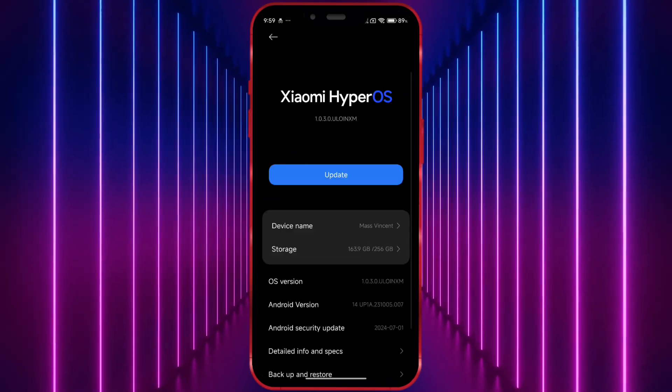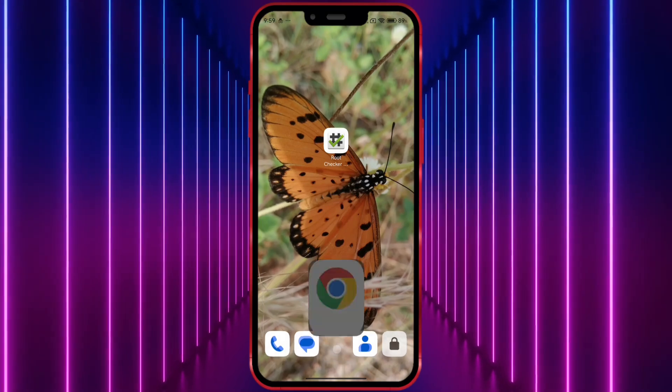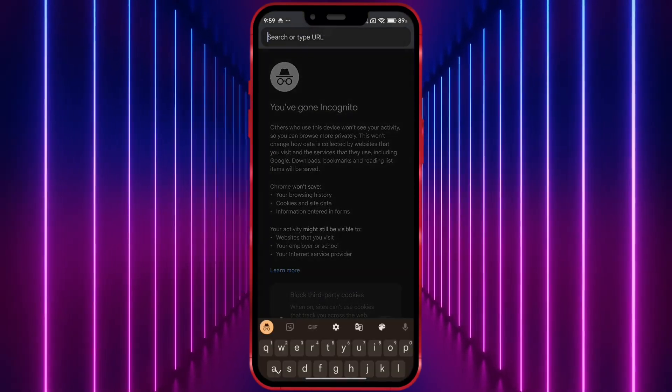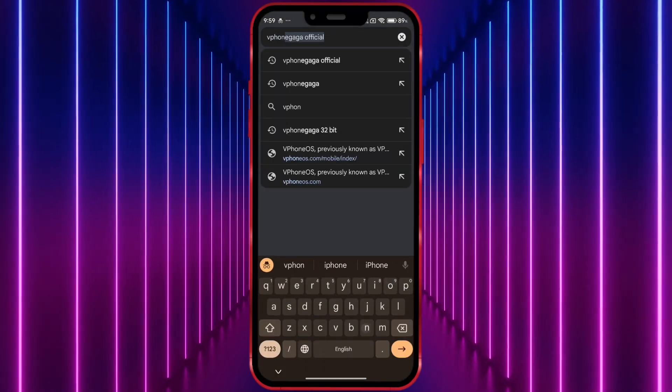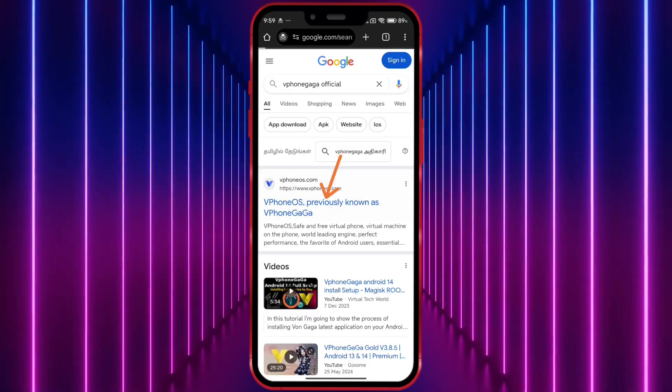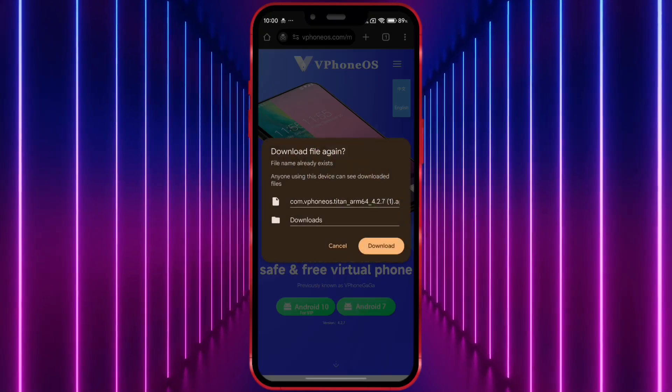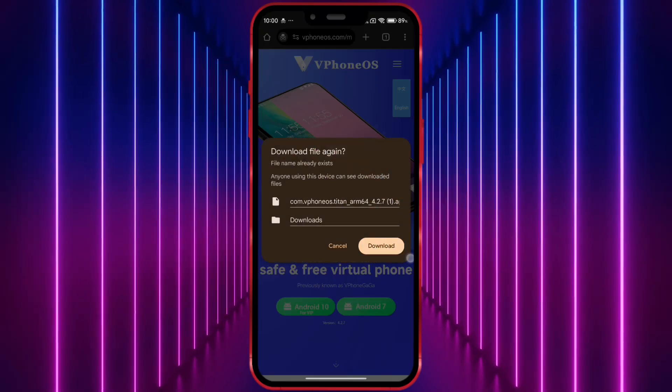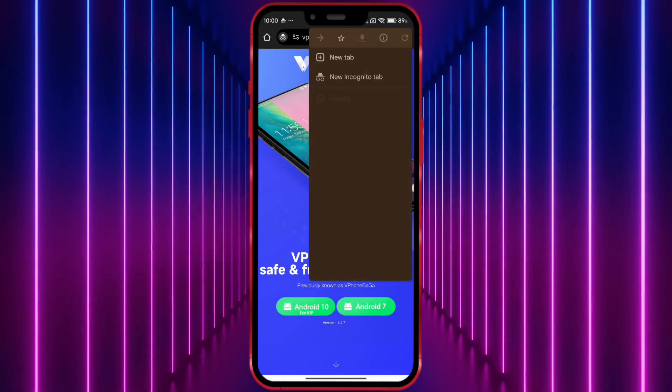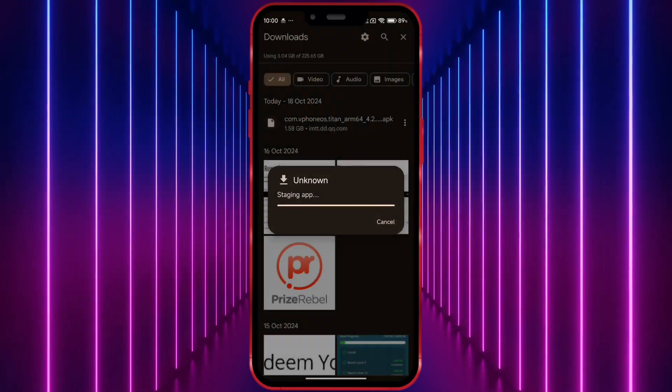Okay, now open your Chrome browser. Search for Viphone Gaga official. Open the link. Click here and download the app. I have already downloaded it. After downloading, install and open the app.